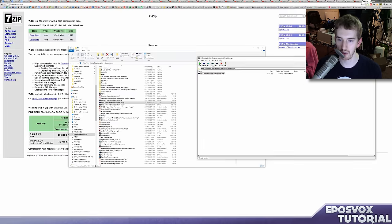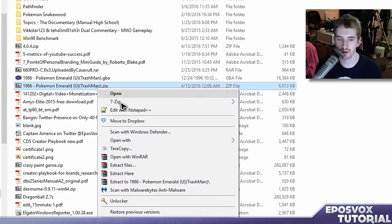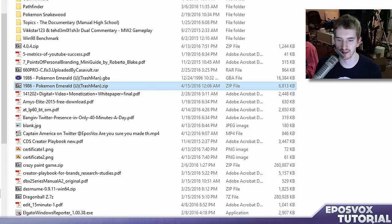Also, if you know that there's only one file in there or what have you, you can right click it, go to 7-zip and do a couple things with that.